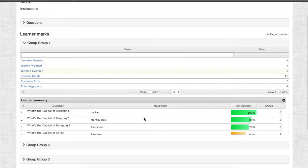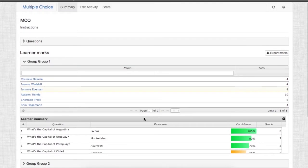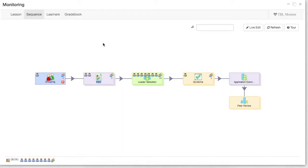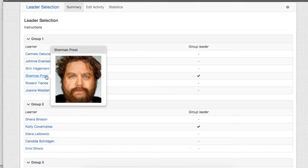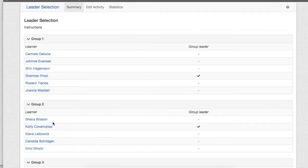You can see this for all the students. Now if we want to see who is the leader of each of the groups, then we need to double click on the leader selection. And then we'll be able to see for each group who is the leader.